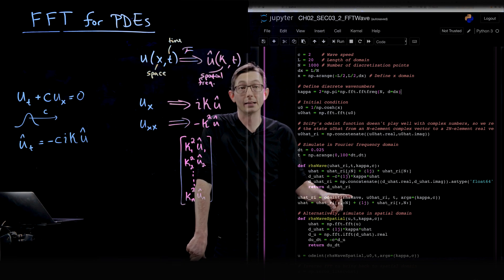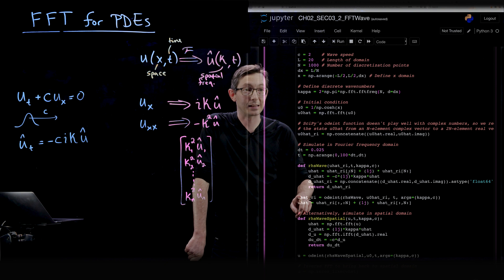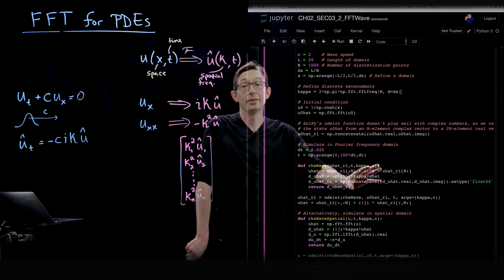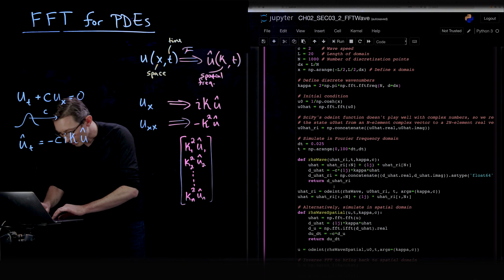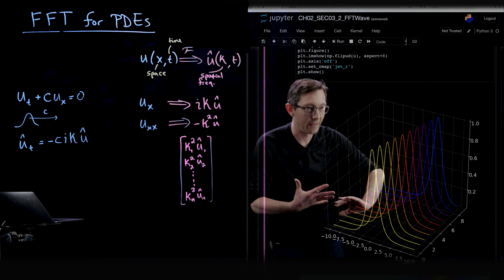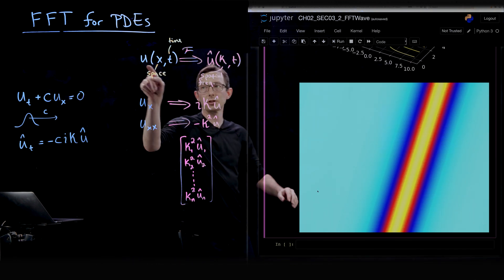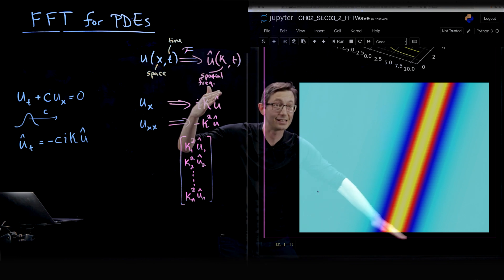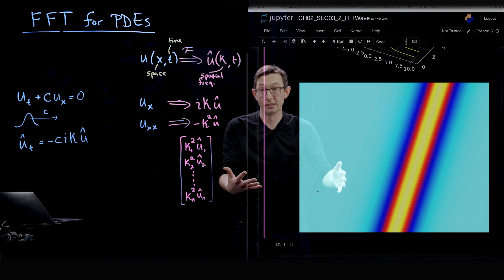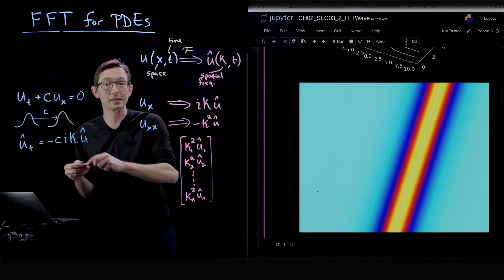We solve that right-hand side ODE with ODE int using a fourth-order Runge-Kutta scheme, and that gives us u-hat. We solve this in the Fourier domain, then inverse Fourier transform and make some plots. This is a visualization of that wave moving from left to right. I sometimes like the top-down view where you look at u(x,t) in an x-t diagram, and here you can see clearly that this wave is moving from left to right at a constant wave speed. The wave is not degrading — the shape stays exactly the same, just moving at constant wave speed.